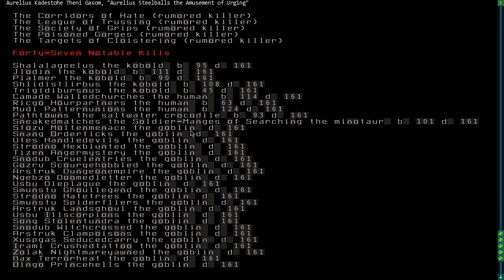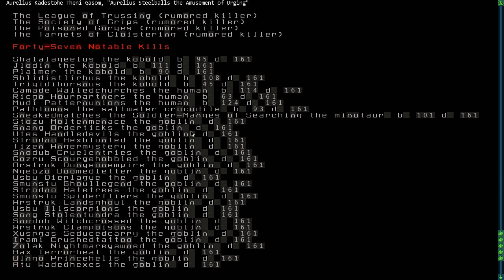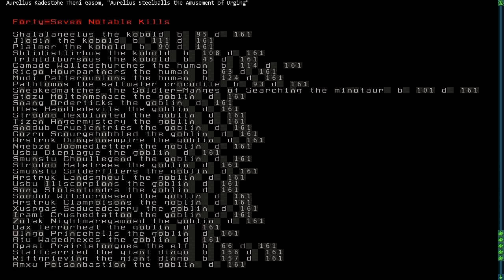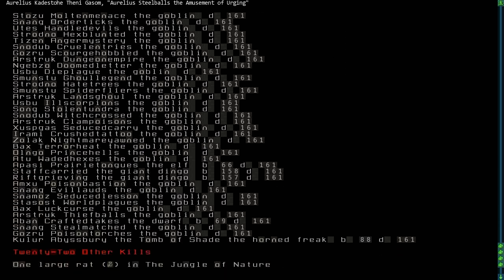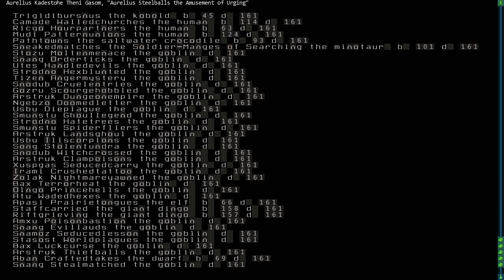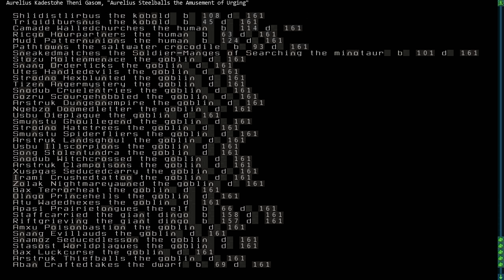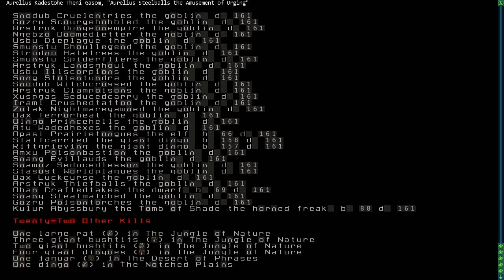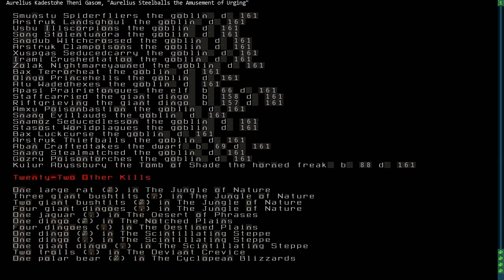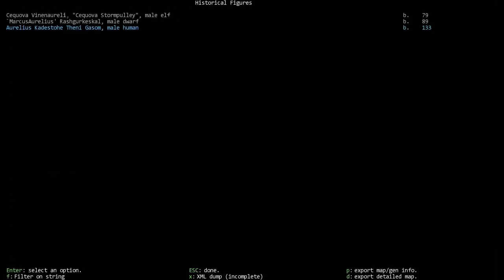He had 47 notable kills, the most notable, of course, being the Horned Freak and the Minotaur. He also had 22 other non-historical kills. I wish there was a way that you can just have it automatically show not only your character but also your character's companions.